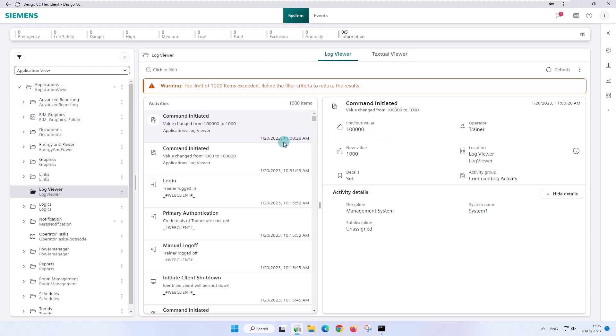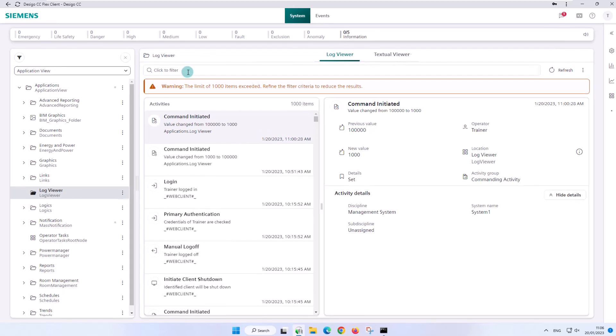It would be more of a coincidence to find the information you are looking for right away in the first listing. However, often you are looking for a certain activity, an event that happened, or you know approximately the time of the occurrence. Using the filter makes it easy to search for specific information.